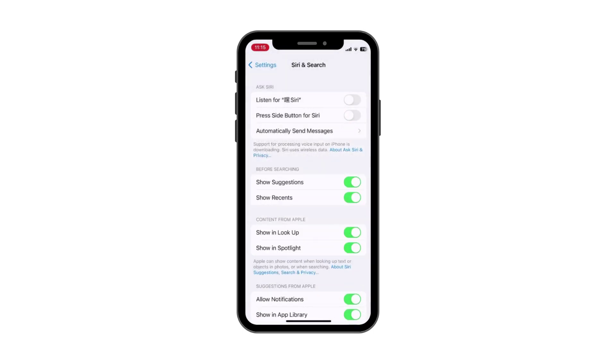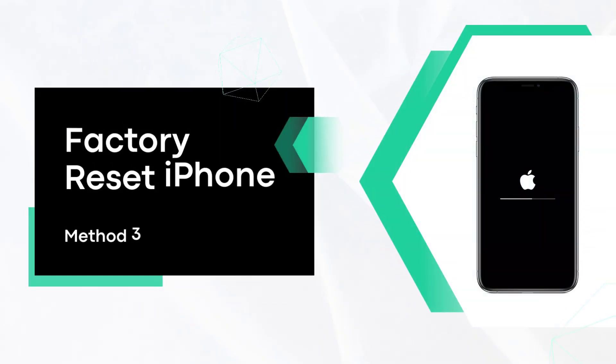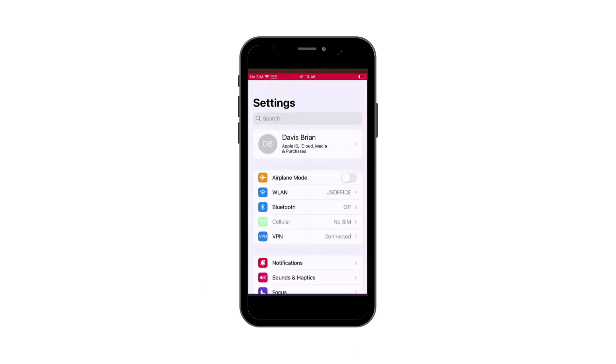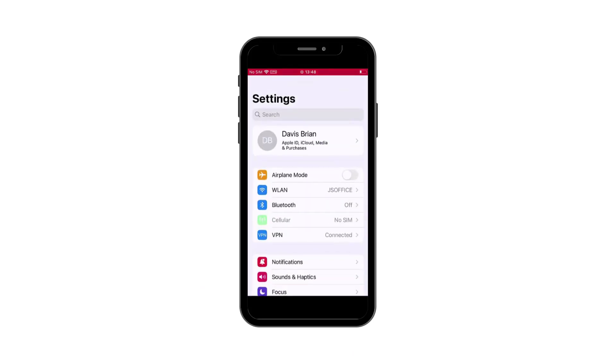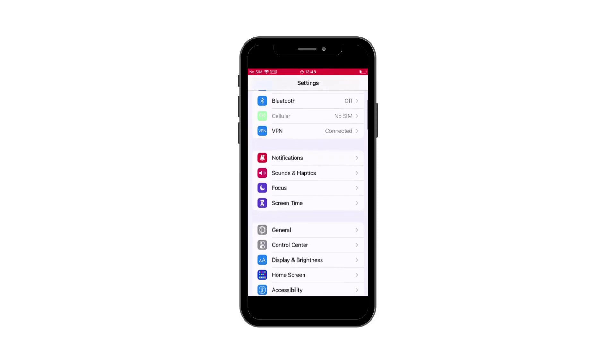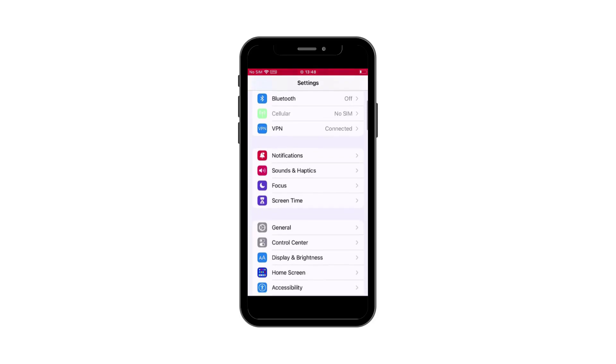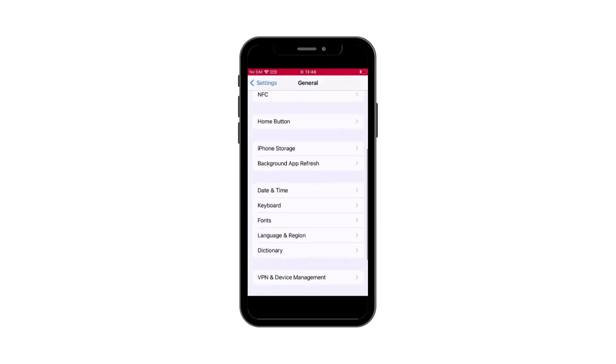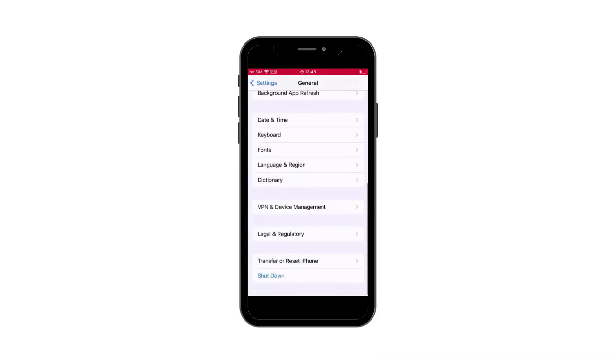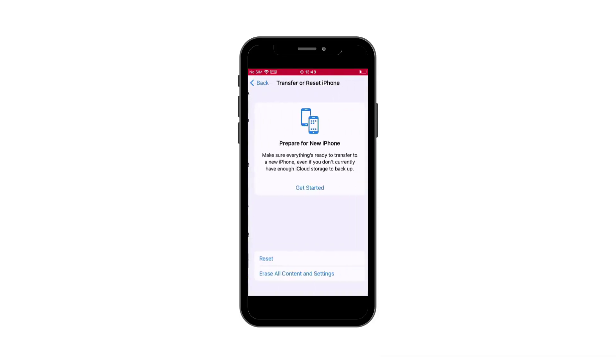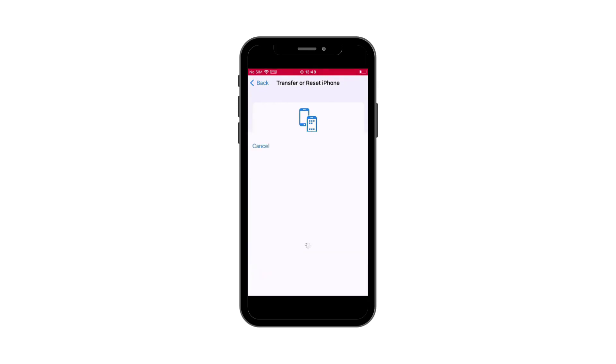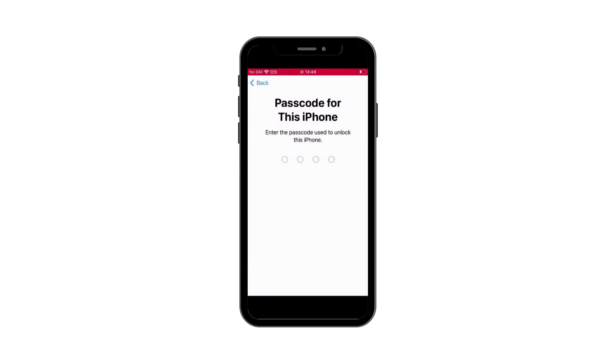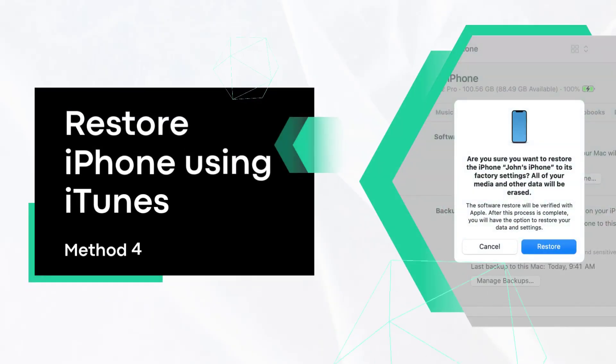Method three: Factory reset iPhone. Factory reset iPhone is also a solution to fix the problem that force restart not working on iPhone. Go to Settings, select General, and click Transfer or Reset iPhone. Click Erase All Content & Settings button, click Continue, and enter the password to confirm this action.